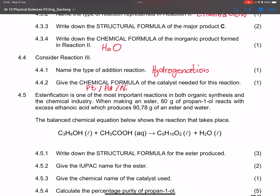Esterification is one of the most important reactions in organic synthesis and the chemical industry. When making an ester, 60 grams of propan-1-ol reacts with excess ethanoic acid. Since ethanoic acid is in excess, propan-1-ol is the limiting reagent and determines how much product is formed. The reaction produces 90.78 grams of ester and water.